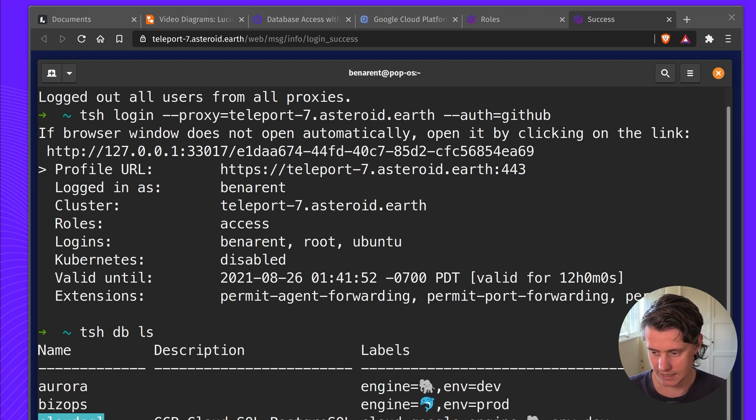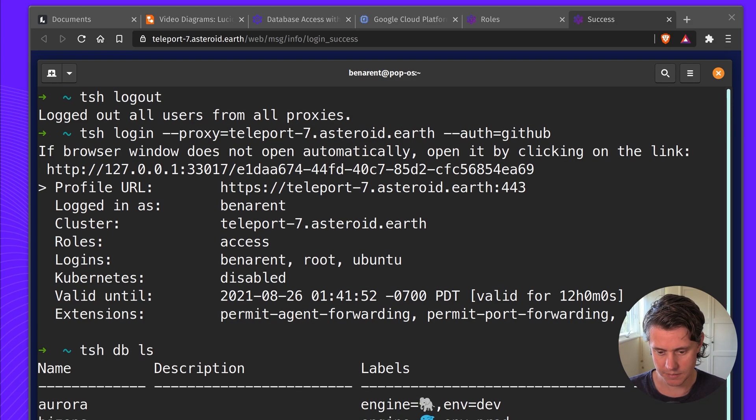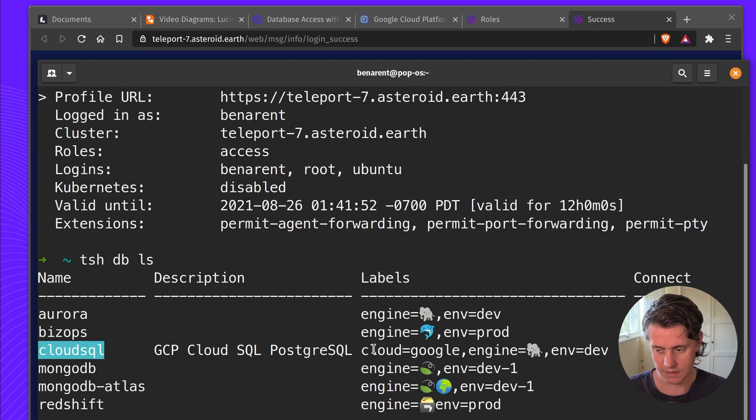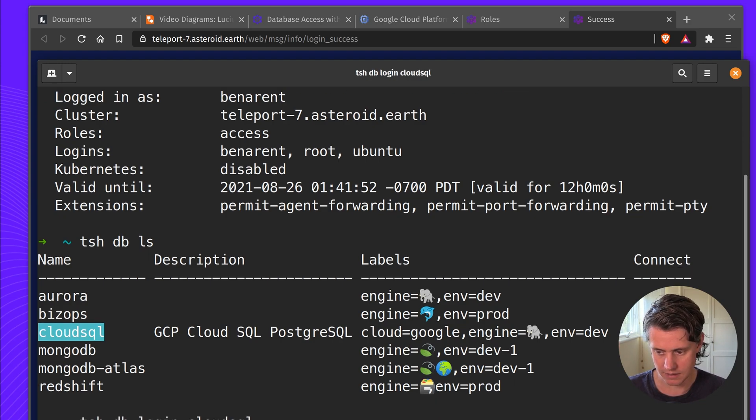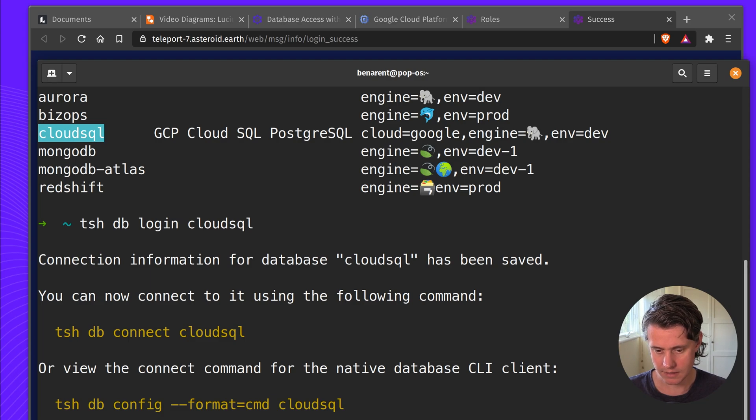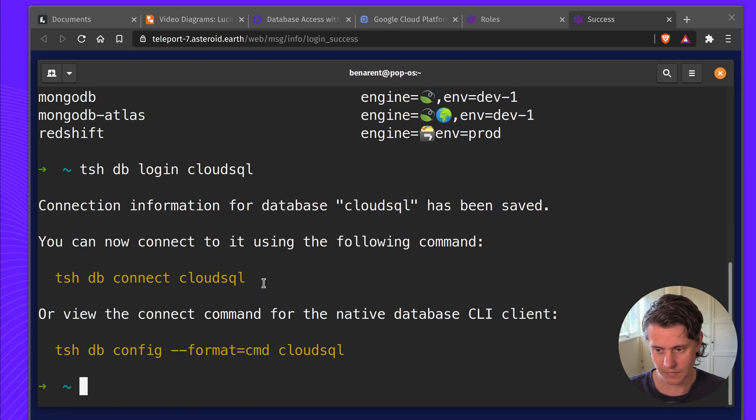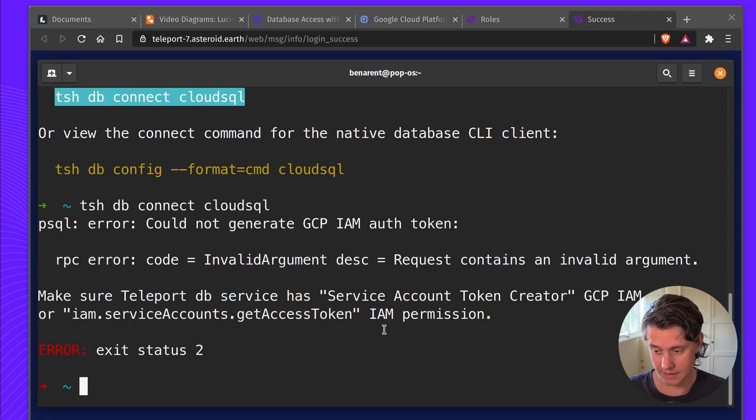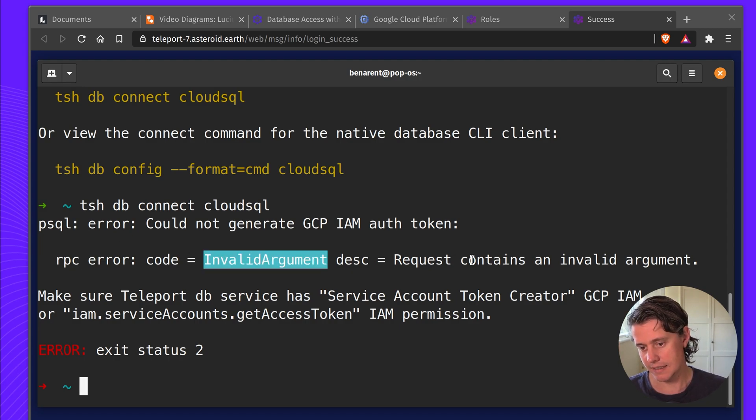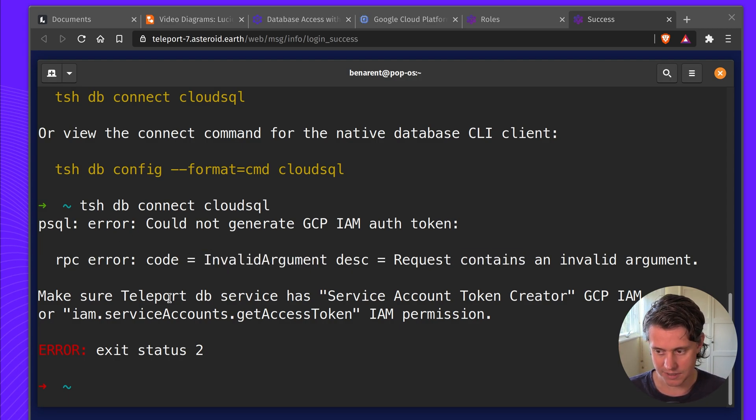And then tsh db, let's move this up, to Cloud SQL. If you see these commands here, we can try and see what happens, but this won't connect. So you might get this message saying RPC invalid contains an invalid argument.